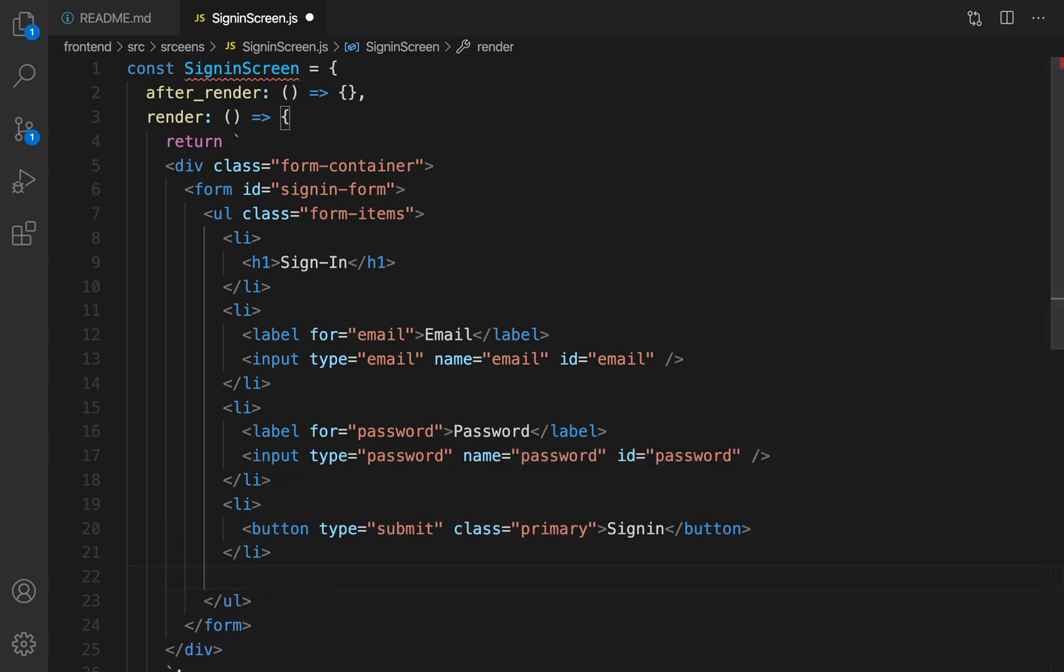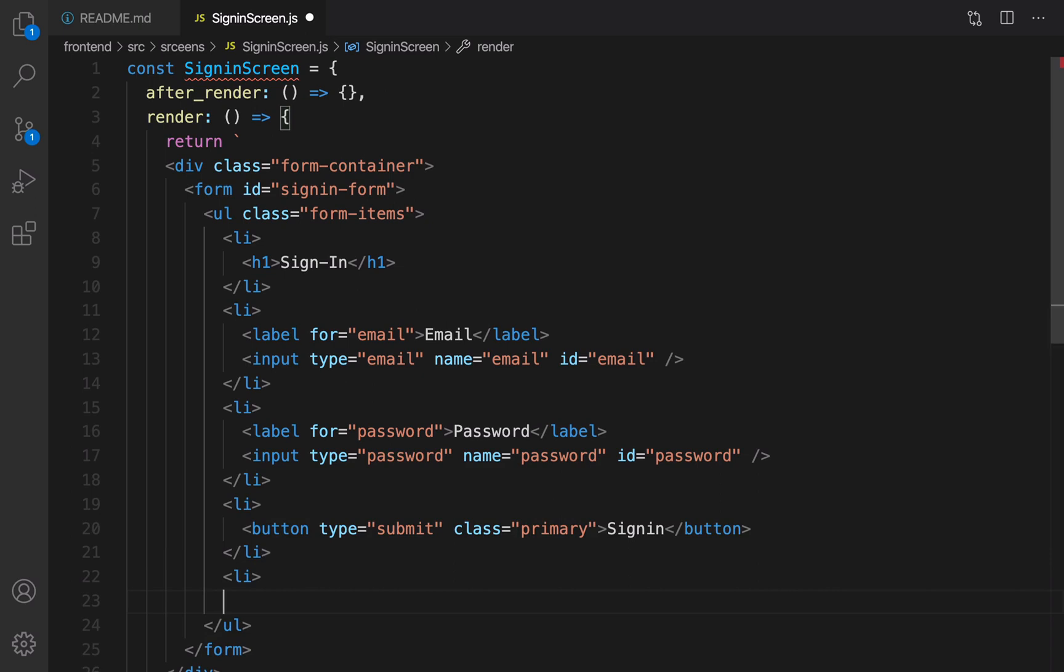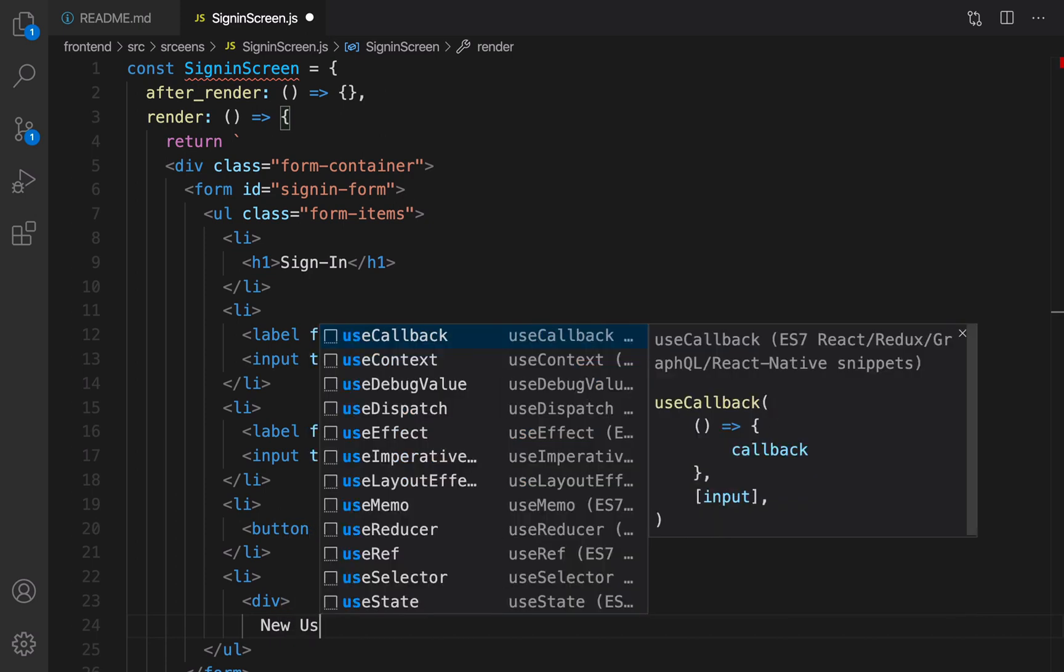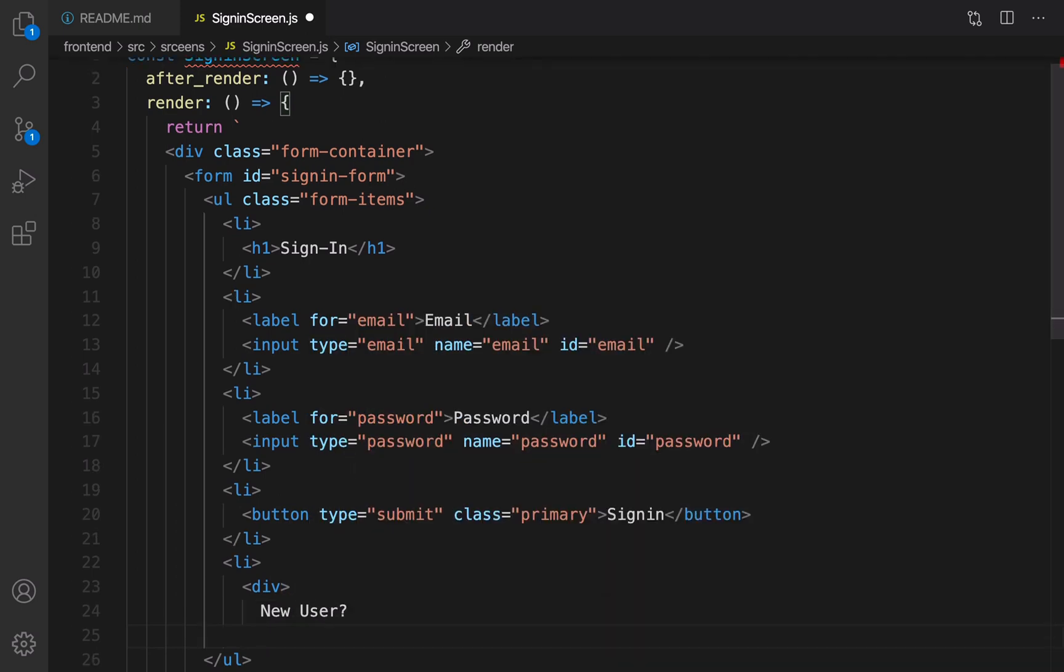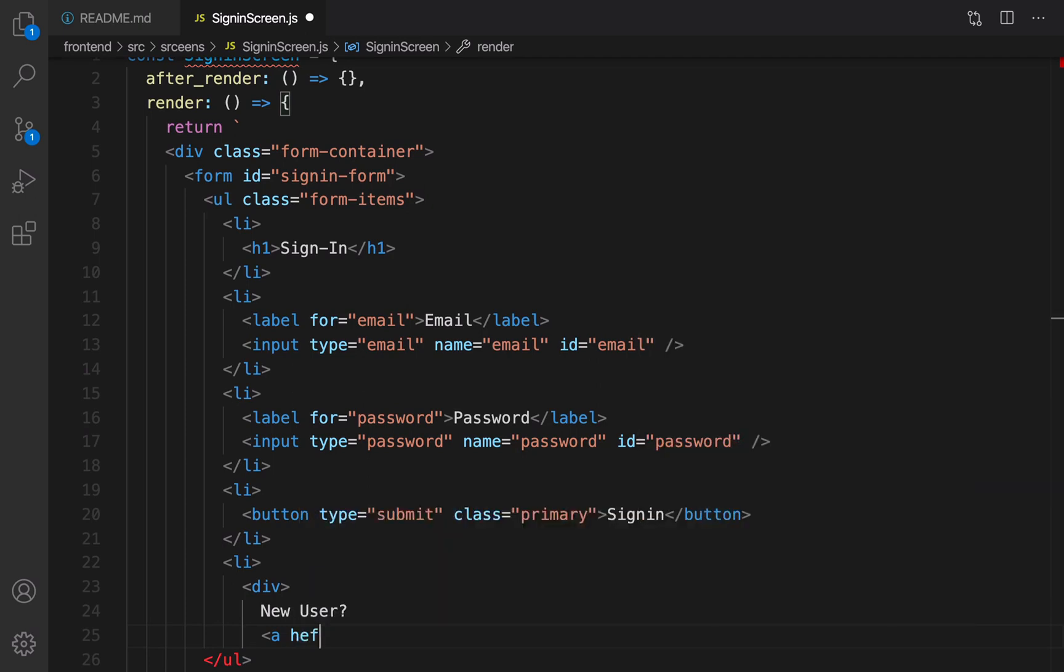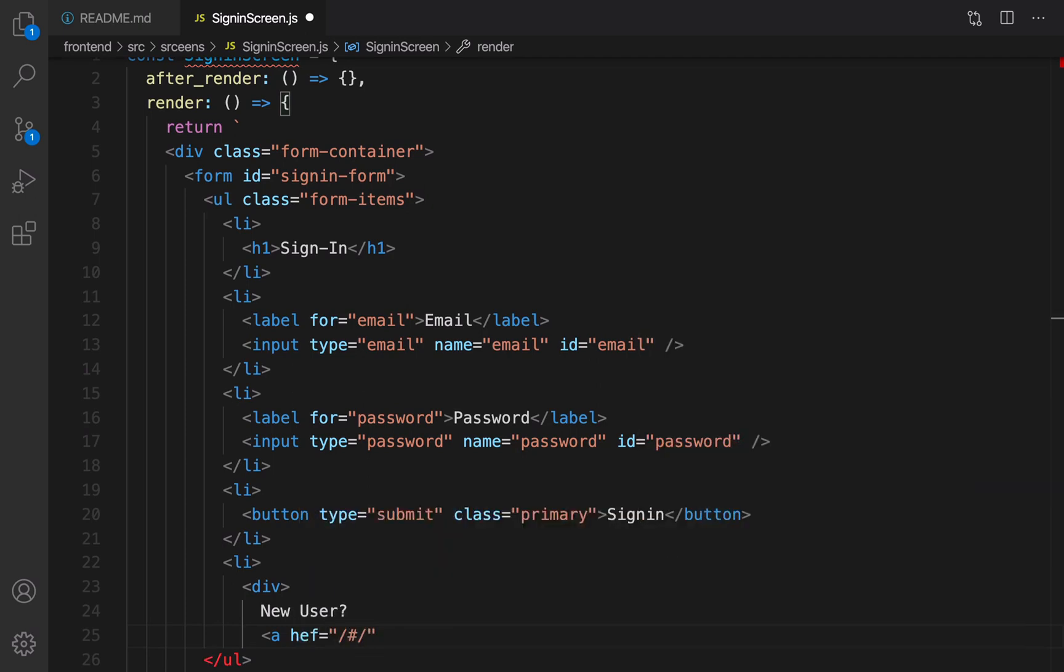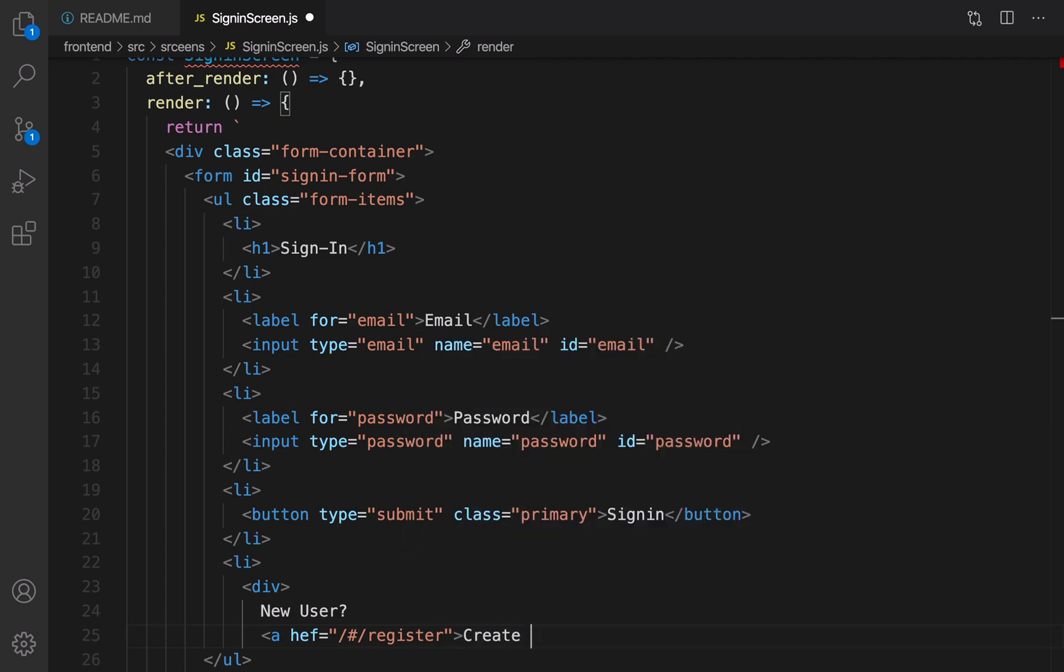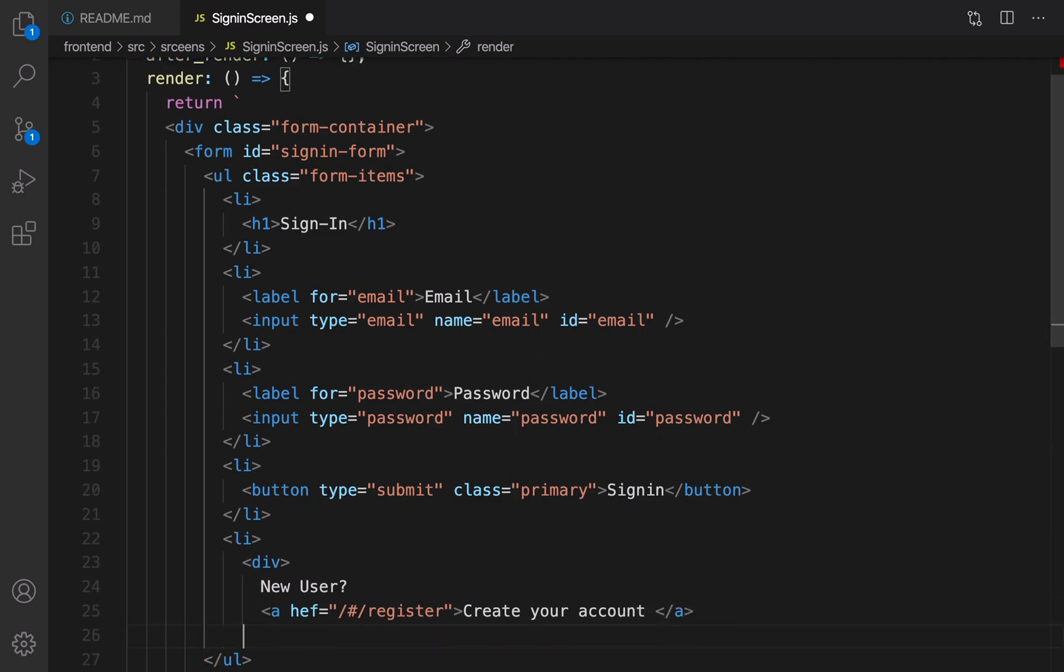And it's time to create a link for new users to create a new account. So li, inside li create a div. Inside div, ask user: New User? And if they are new, there should be a link, and the link is register page, and the title of this link should be Create your account. Close the anchor and close the div.